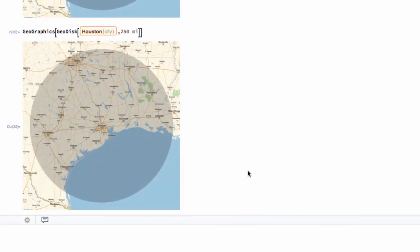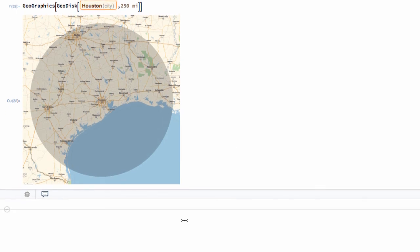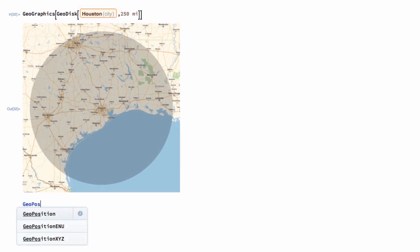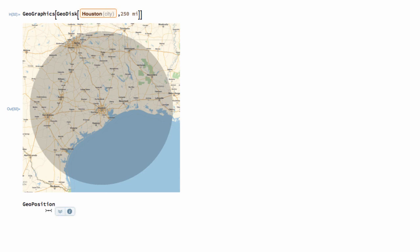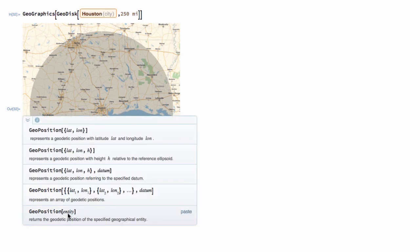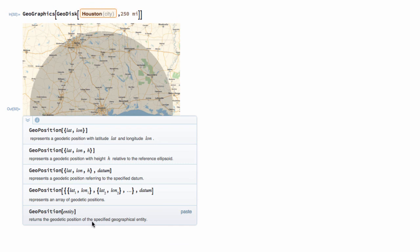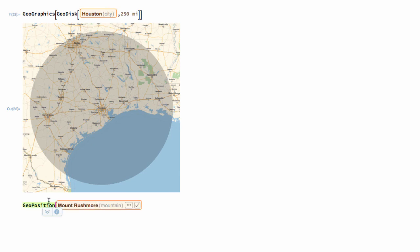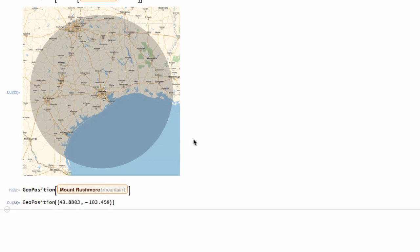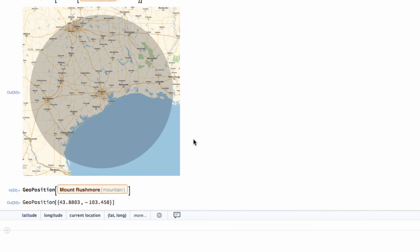What if I just want it to report the latitude and longitude of a particular location? Well, we can do that. This is geoposition. If it understands some location, then we can get it to report. So by using the geoposition function, I can do several things, as you can see. But if I give it an entity that it understands, it will return the geodetic position of the specified geographic entity. Let's see if it does understand Mount Rushmore. And so there are the coordinates of Mount Rushmore.